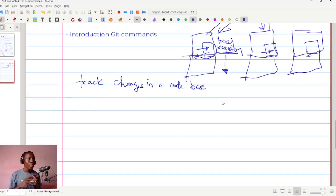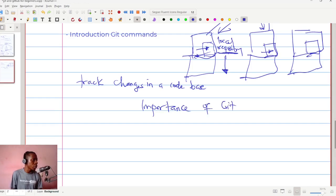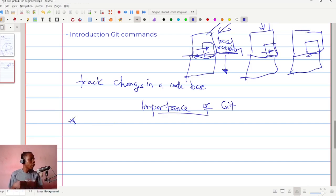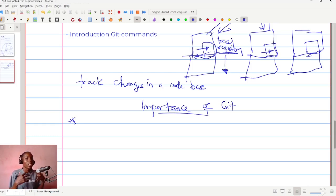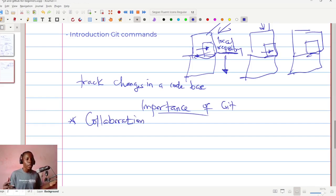Now let's look at the importance of git. There are several, but three major ones I want to talk about. These apply to version control systems generally, but since we are focusing on git, I'll refer to them as the importance of git.